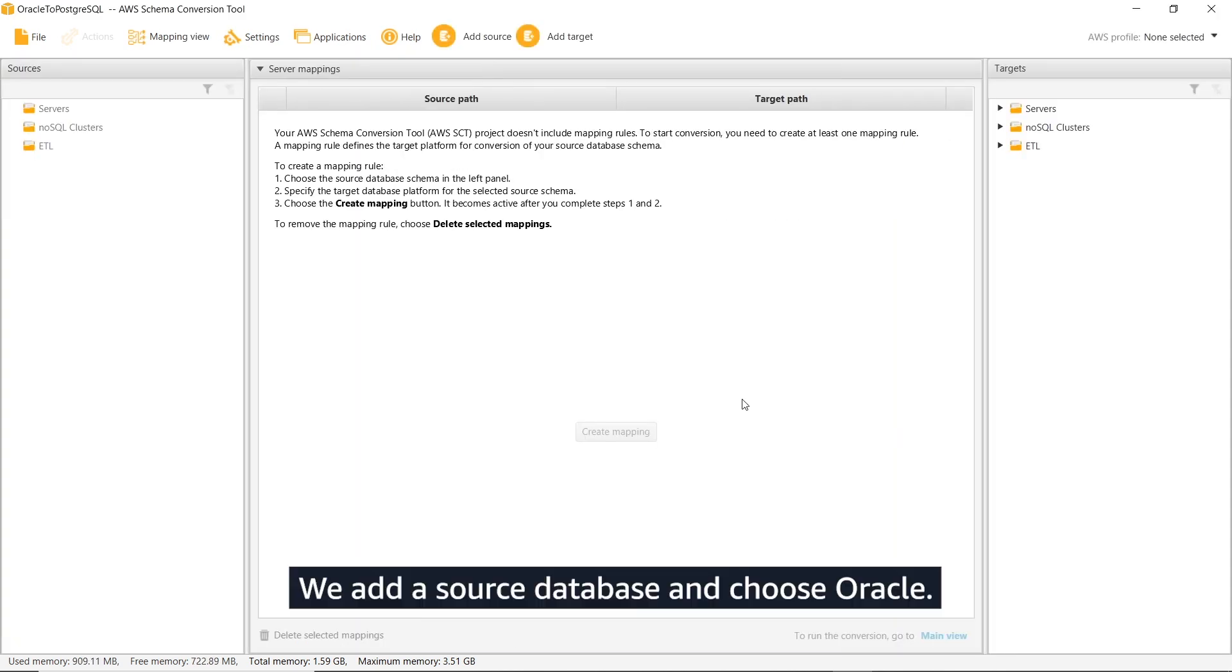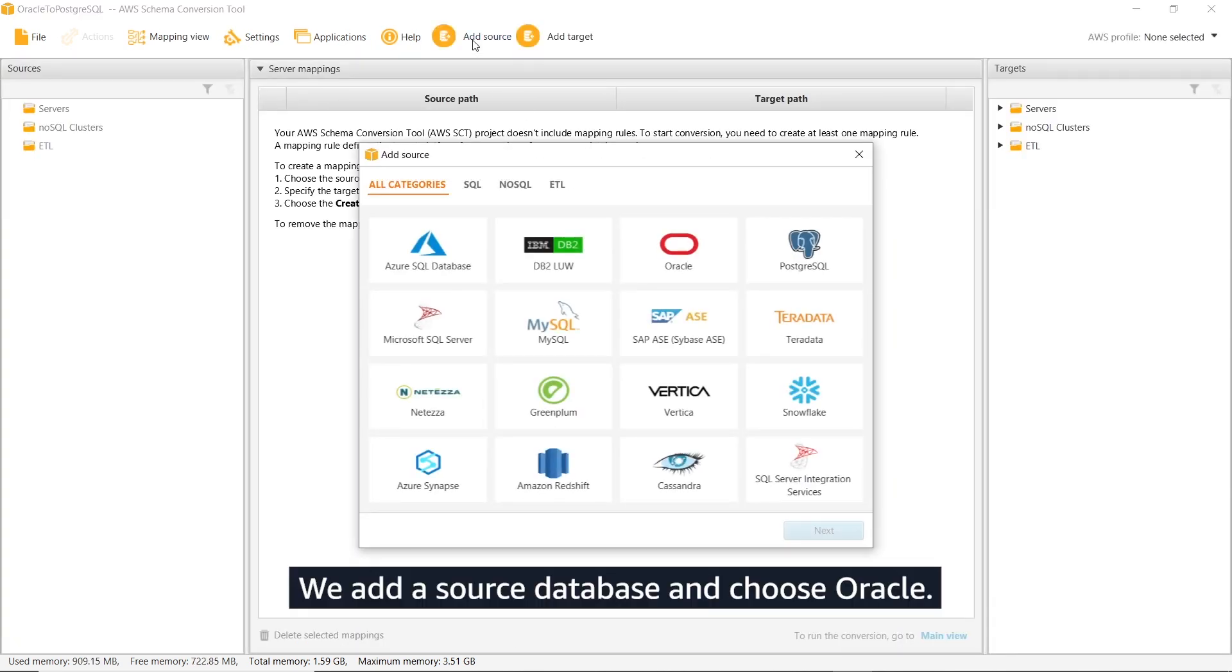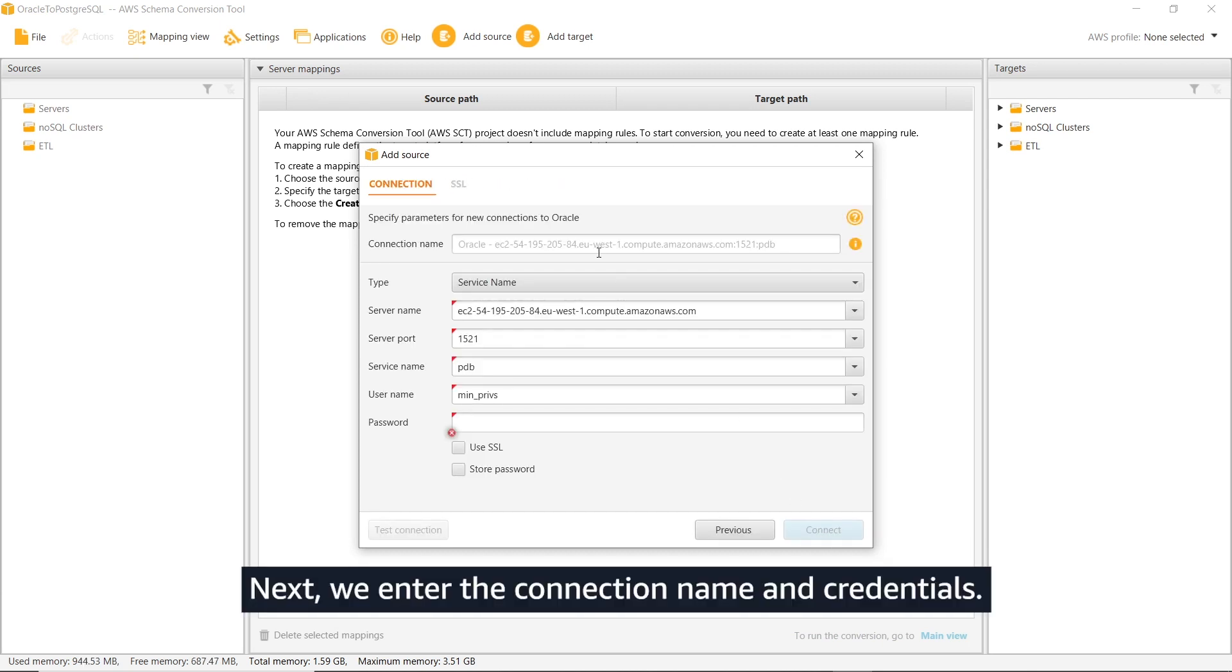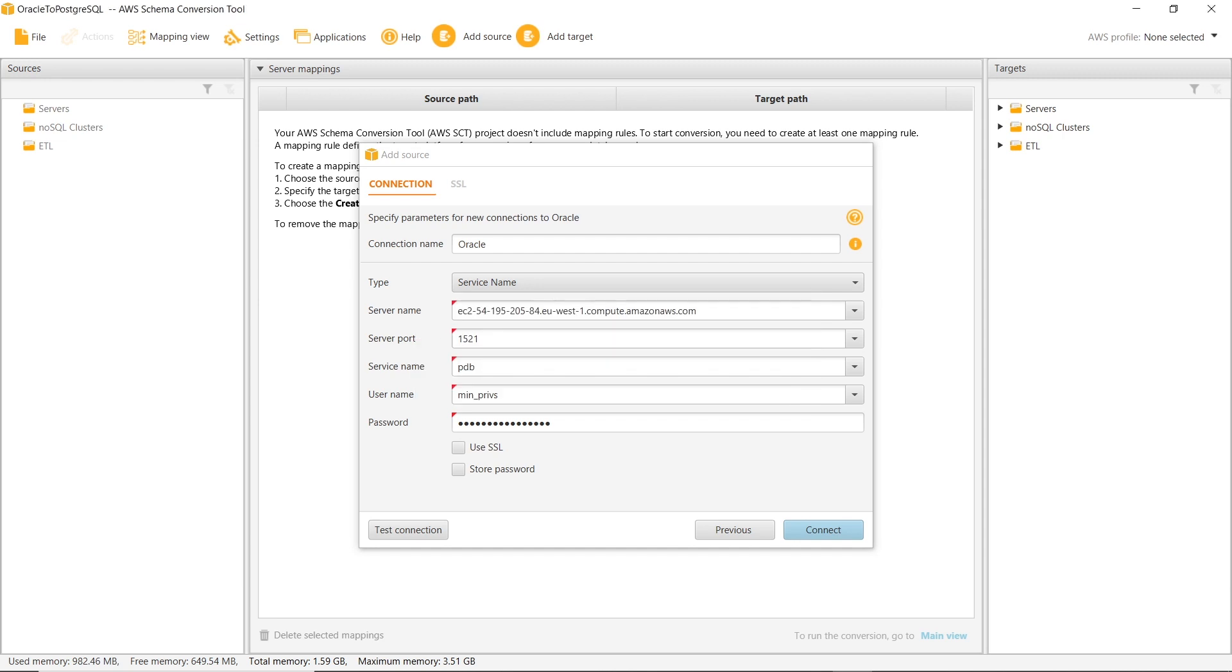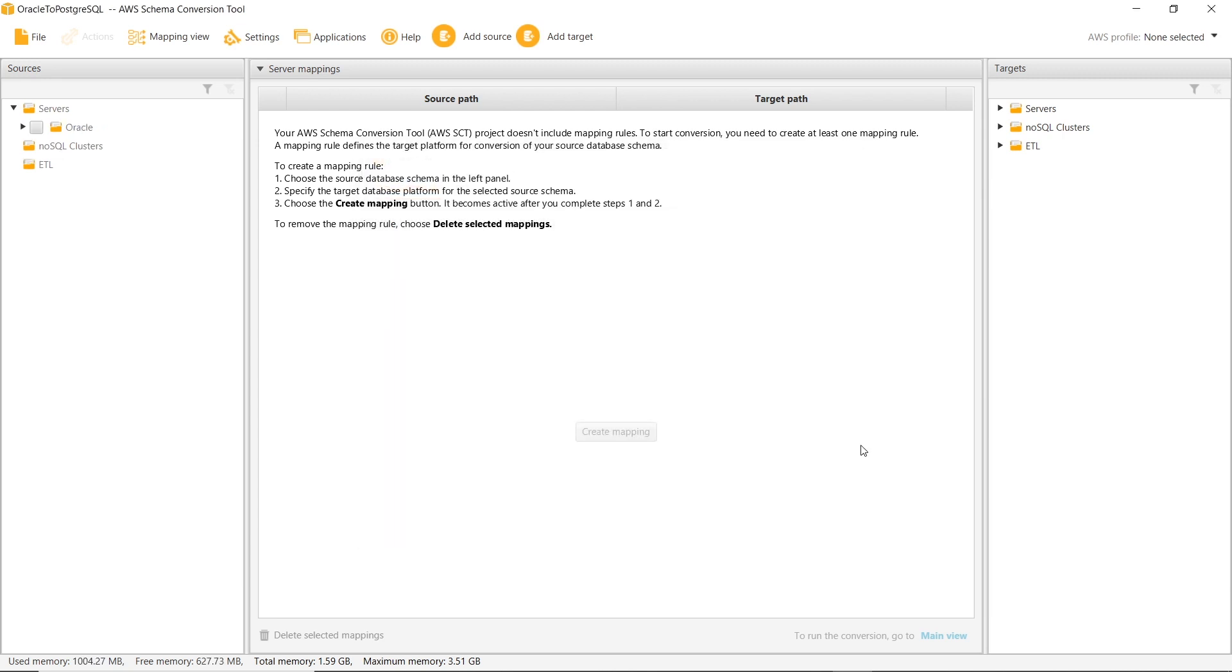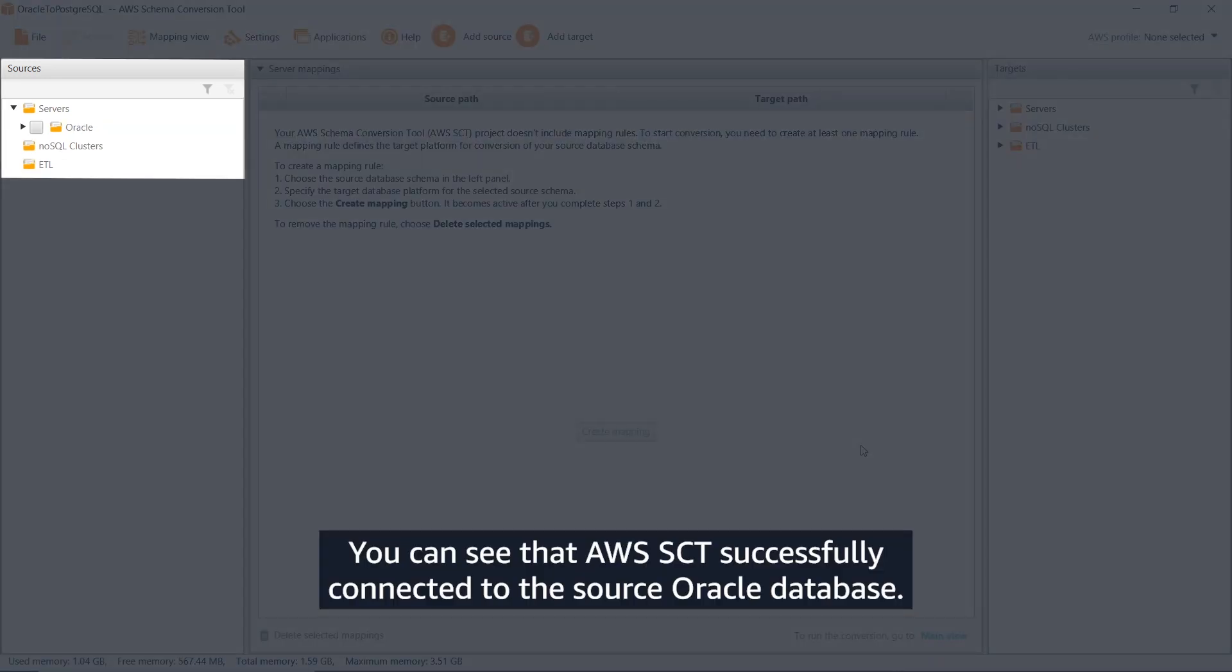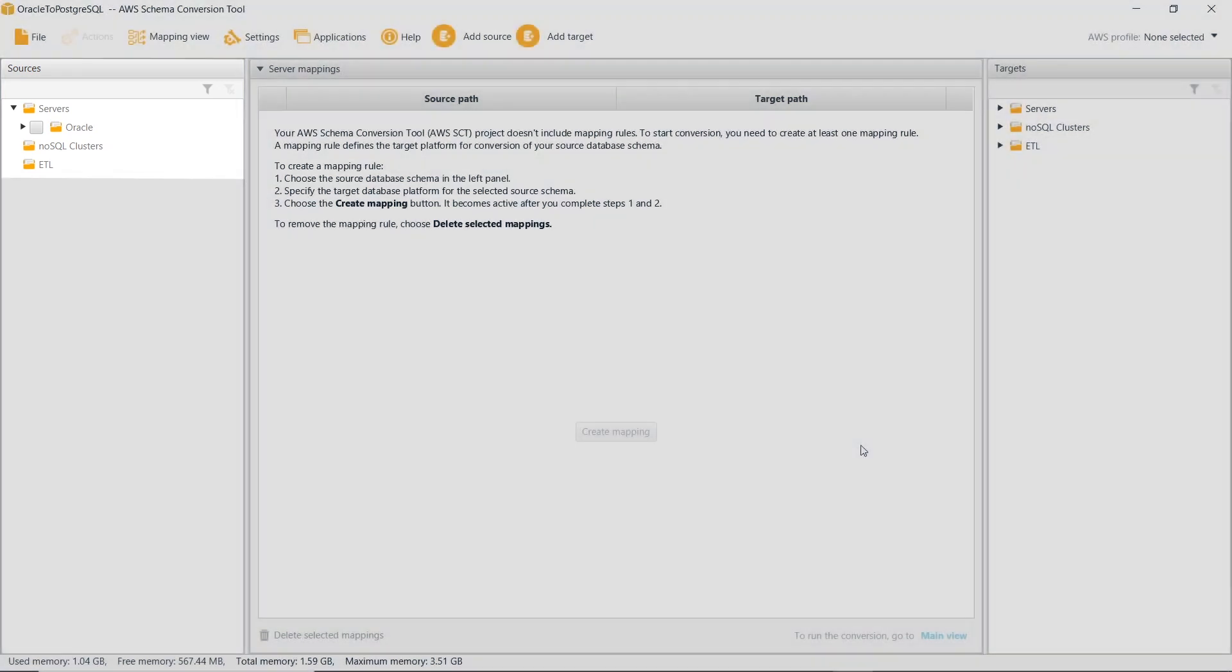We add a source database and choose Oracle. Next, we enter the connection name and credentials. You can see that AWS SCT successfully connected to the source Oracle database.